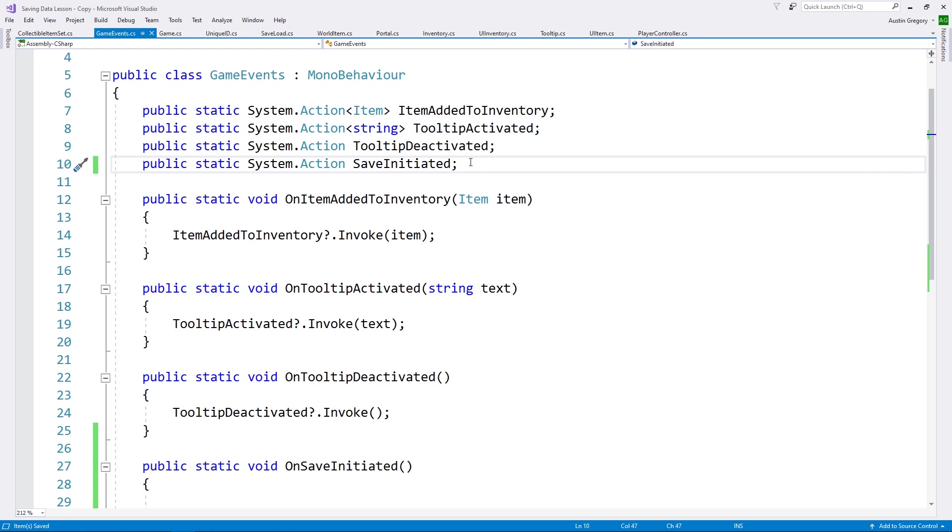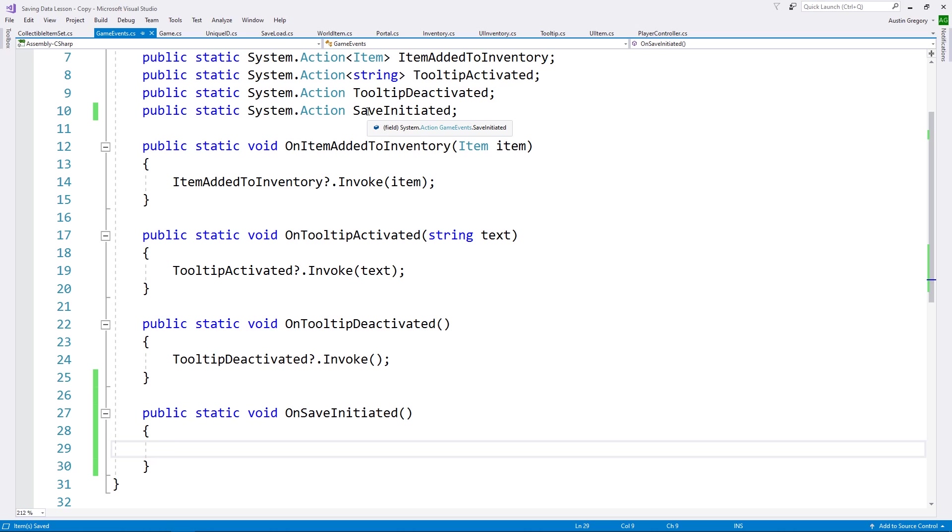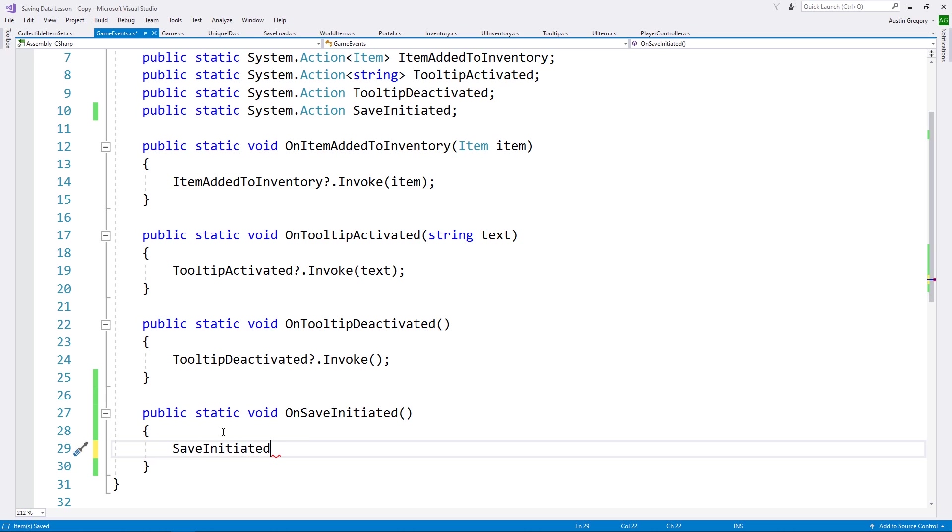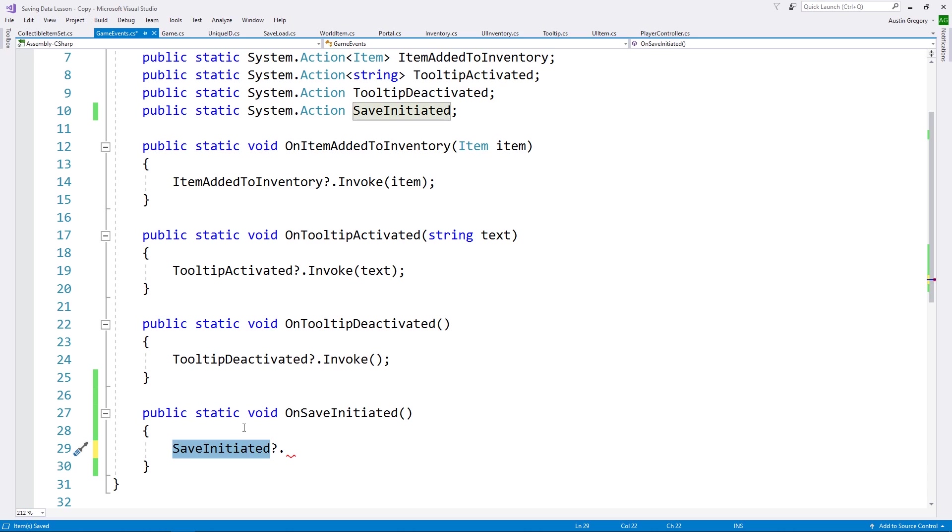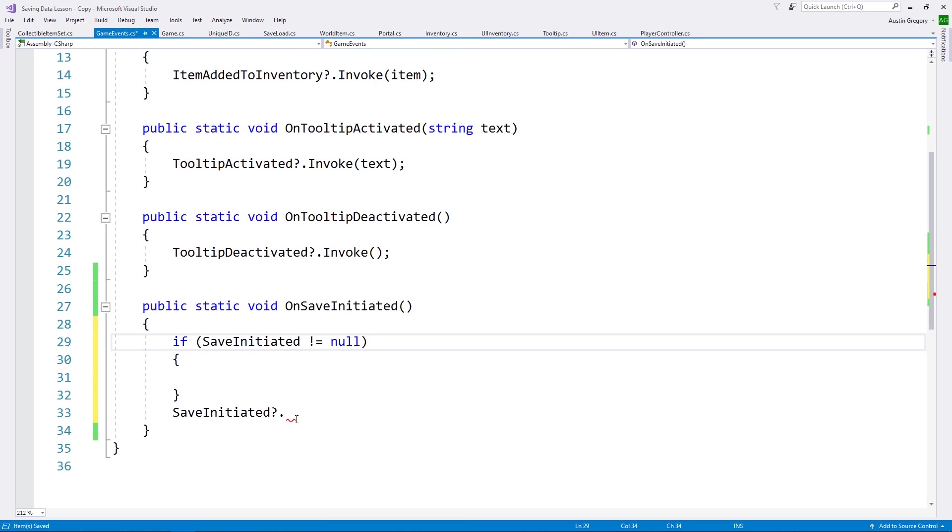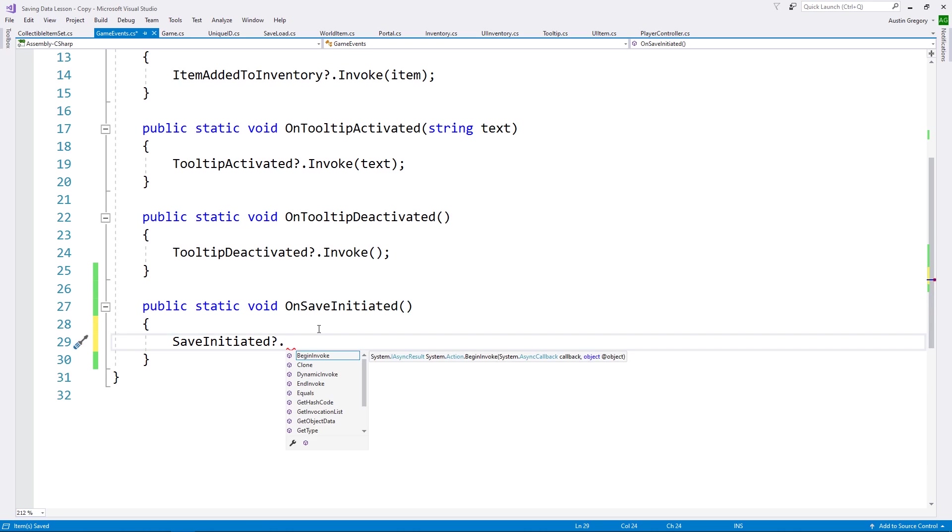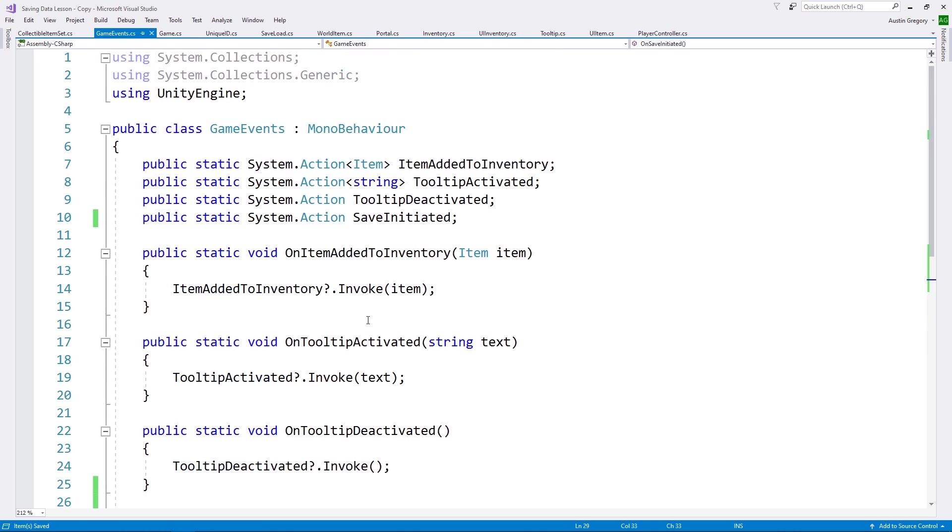And what I'm going to do is create the handler for this: public static void OnSaveInitiated. I'm going to use the null conditional operator, the question mark and the period. What that's going to do is if save initiated was null, which means it had no subscribers, instead of throwing an exception, it will just null the entire thing. And now anything that wants to be saved whenever I save by firing off the event will subscribe to this.